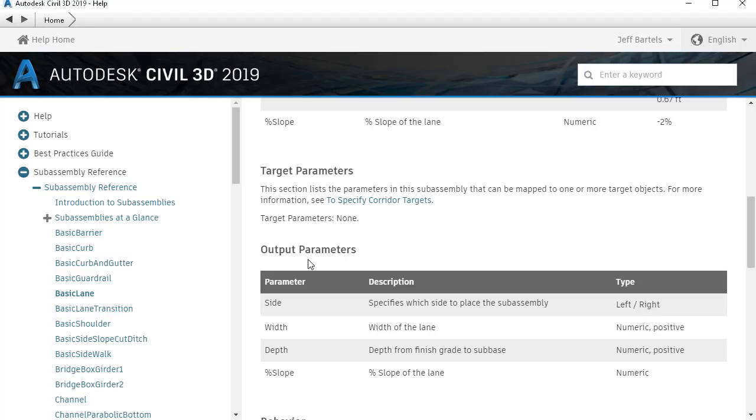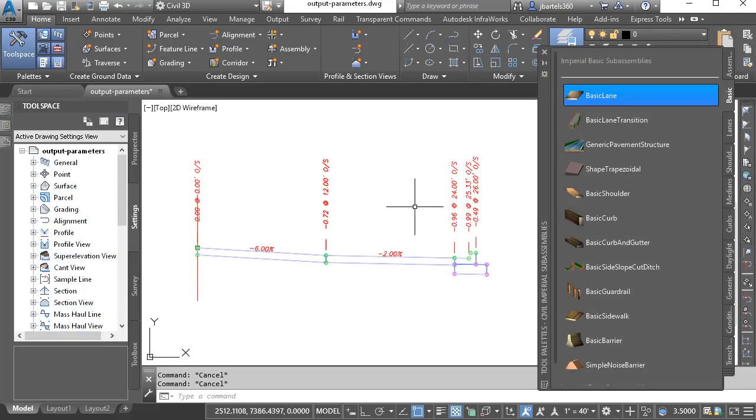Down below, we'll find any output parameters. Output parameters represent values that this part can pass to other subassembly parts. Note that by reviewing the help documentation, you can easily identify available output parameters for all of the out-of-the-box Civil 3D subassembly parts.